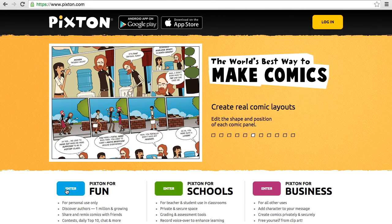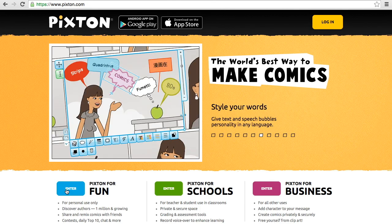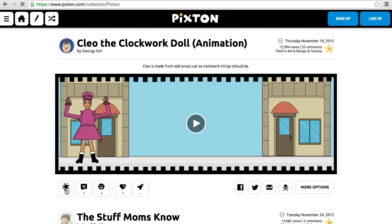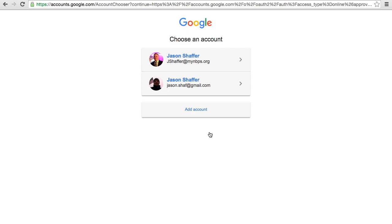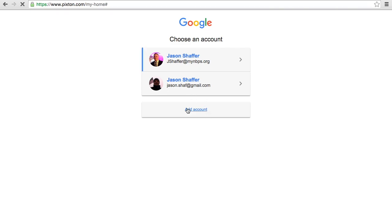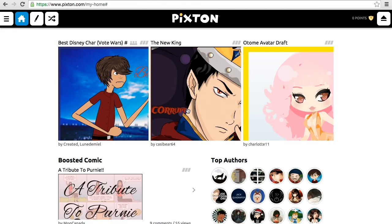This is going to allow me to make a free comic. So I click enter and I'm going to log in. I can log in through Google, which is what you can do as well. And once I do that, I'm just going to choose my account that is appropriate for what I want to use.